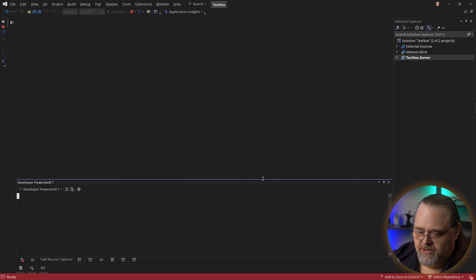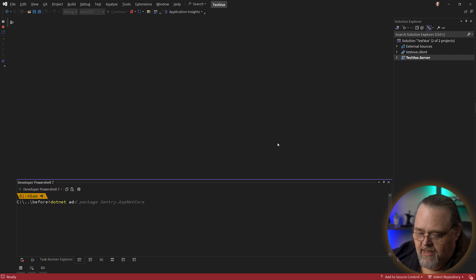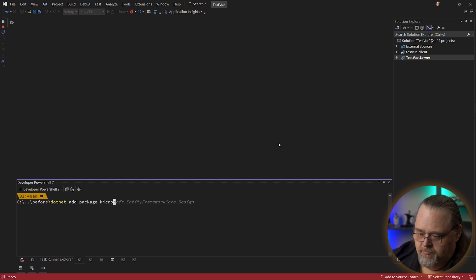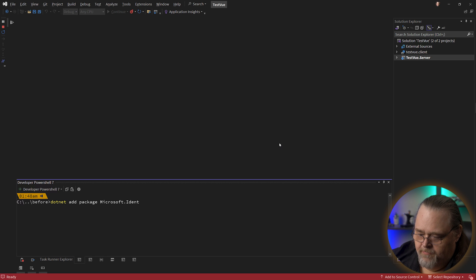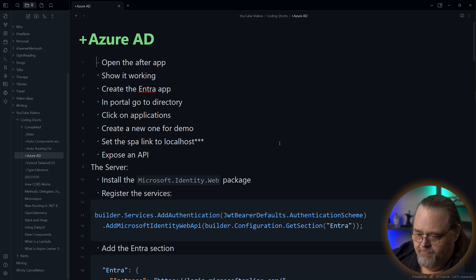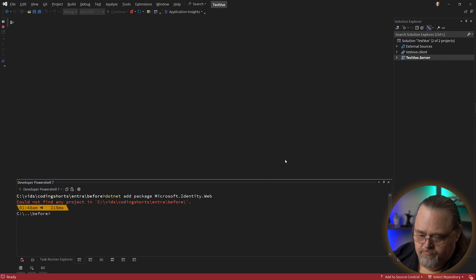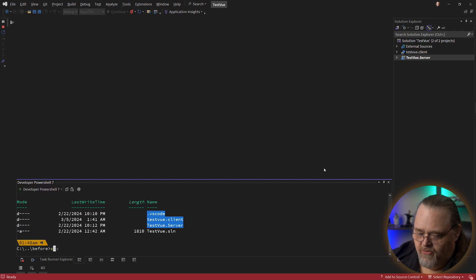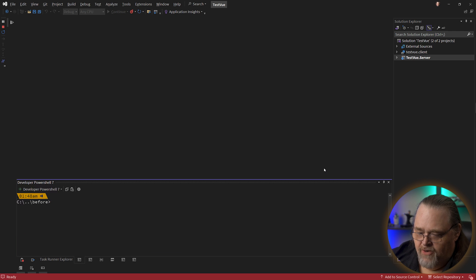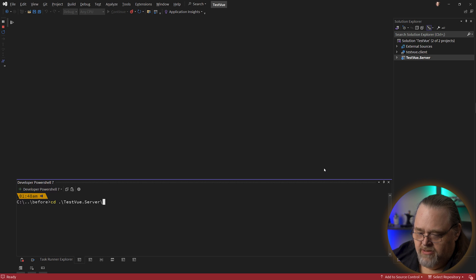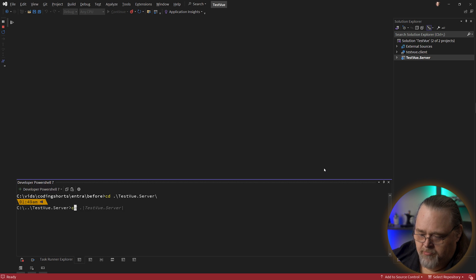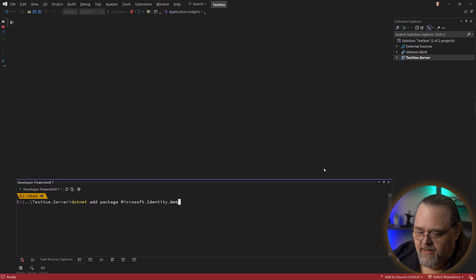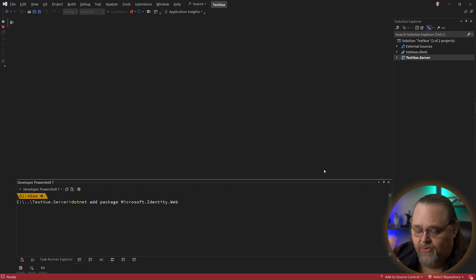And we're going to need packages. So we're going to need dotnet add package Microsoft.identity.web. Oh yeah, I need to be in the right directory. Let's start that over. And over here, if I go into our test server folder, I can then say dotnet add package Microsoft identity web. This is the package that's going to allow us to do this.